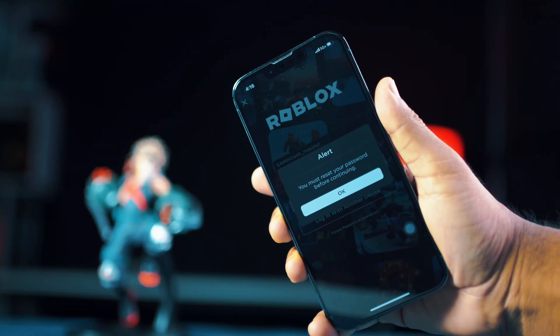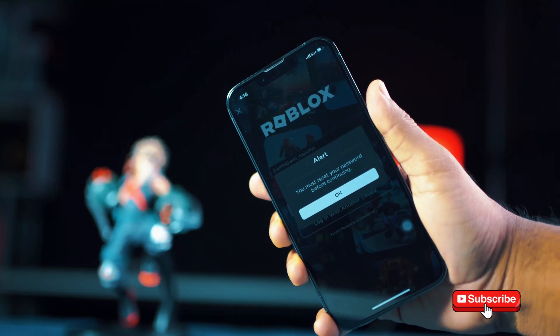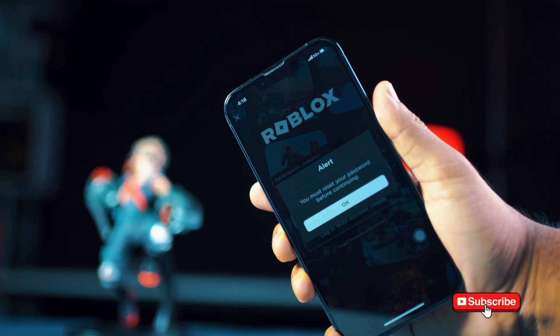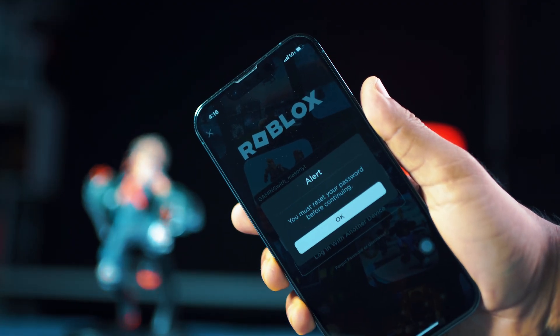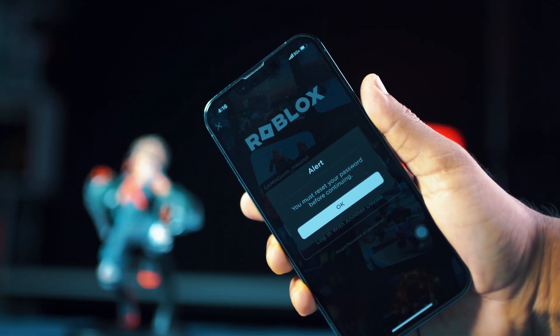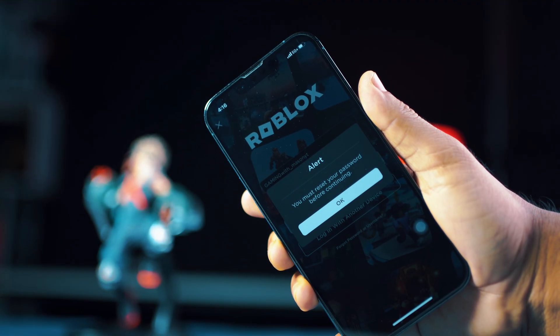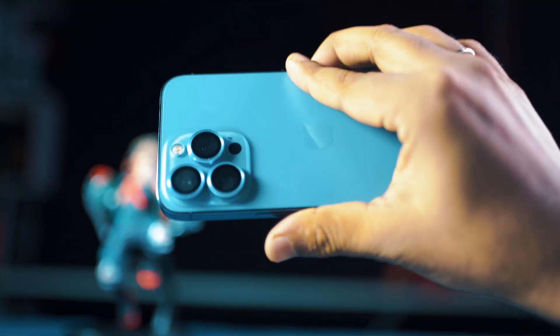Can't reset your Roblox password on your iPhone? This usually happens because of network issues, account verification problems, or outdated app versions. In this video, I'll show you how to reset your Roblox password on iPhone, so let's fix it.